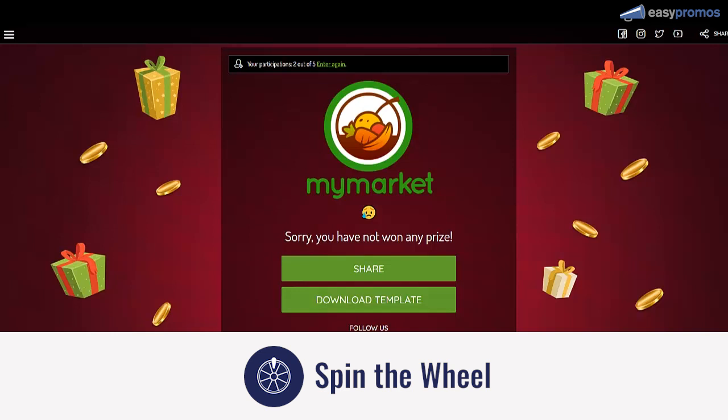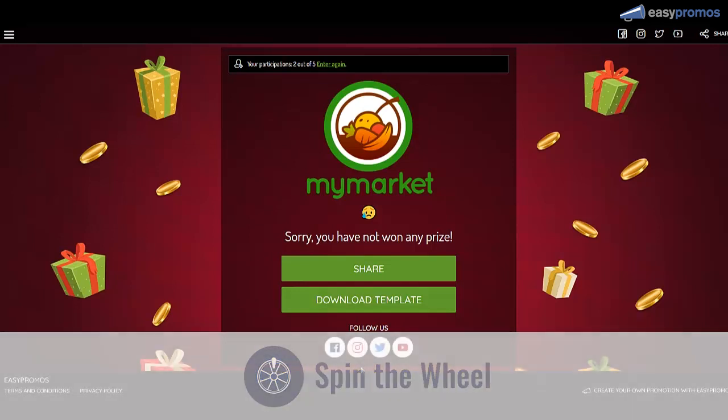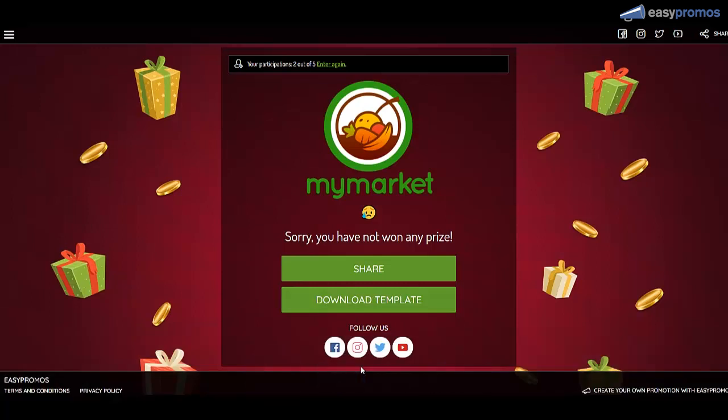But traditionally spin the wheel is a huge development project, costs a lot of money, takes a lot of time and resources. Not anymore.